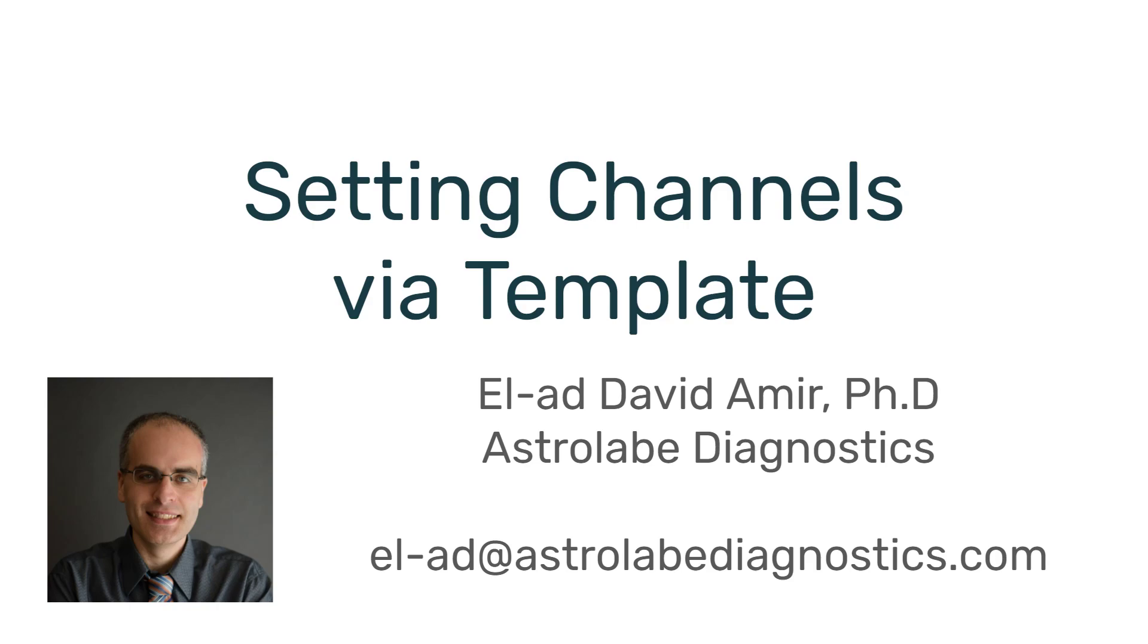Hello everyone, this is Elad from Astrolabe Diagnostics, and today I'm going to demonstrate a new feature where you can set up the channels in your experiment via a spreadsheet template.